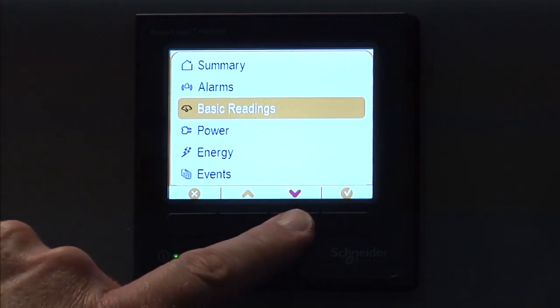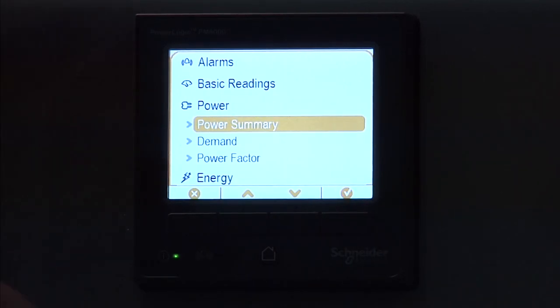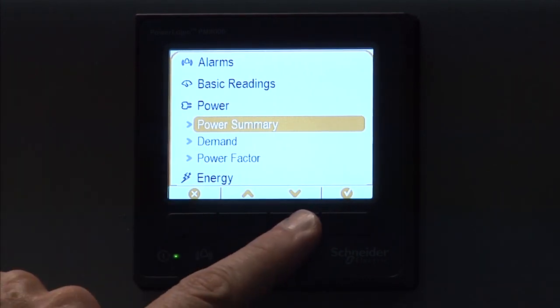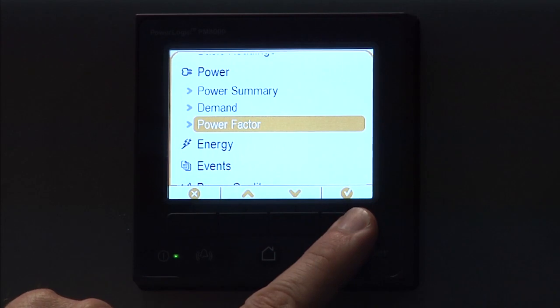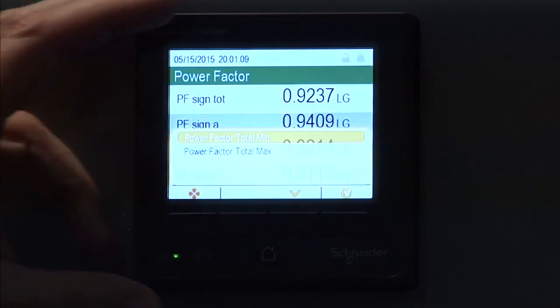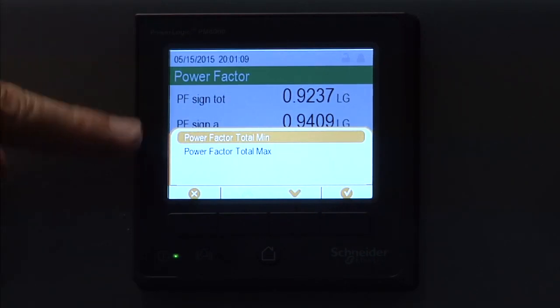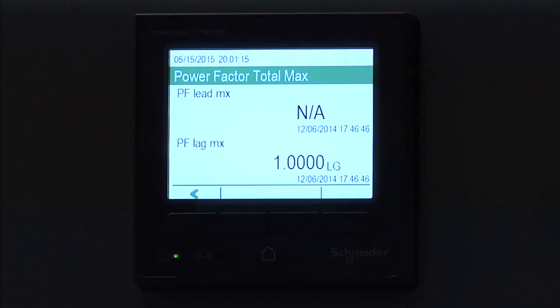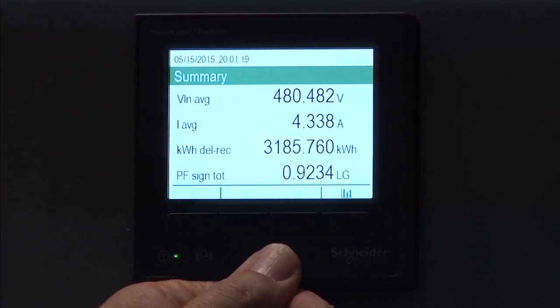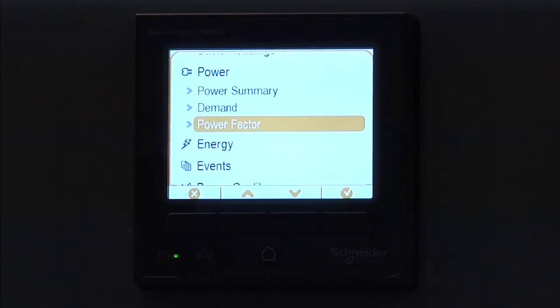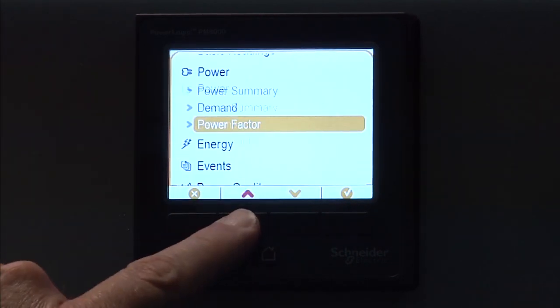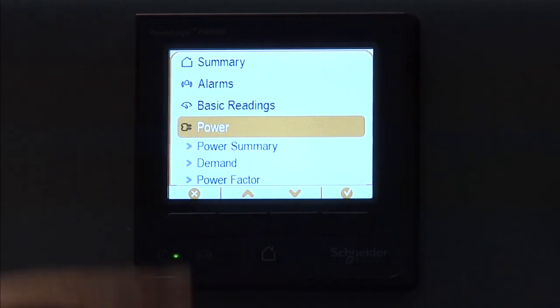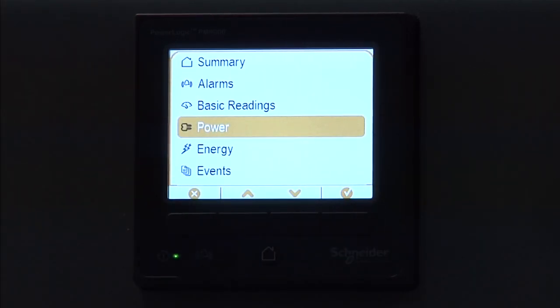If we go to power, click the check box, it expands out to your choices, and then you can select those. So, if we want to look at demand or power factor, say we want to look at power factor, we scroll down to that one, click the check, and it will give you those values. And then you can have mins and maxes as well if you wish. If you want to get out of this, always go to the home button.